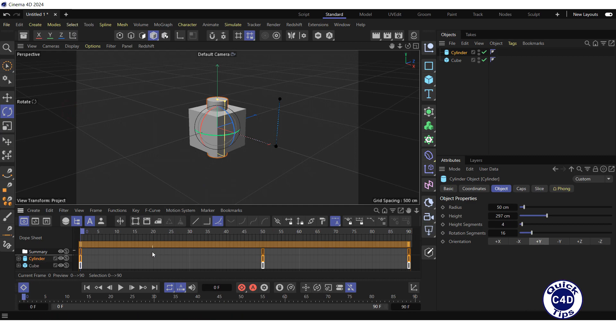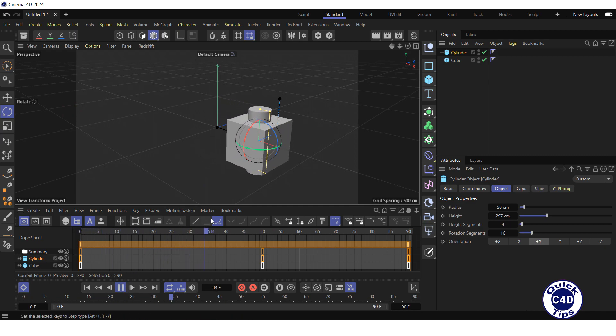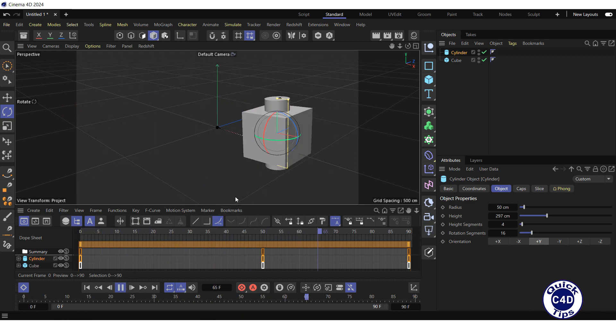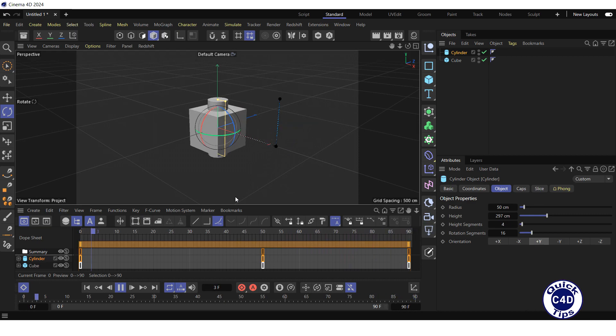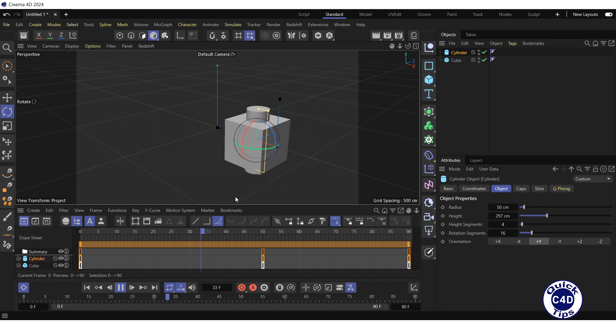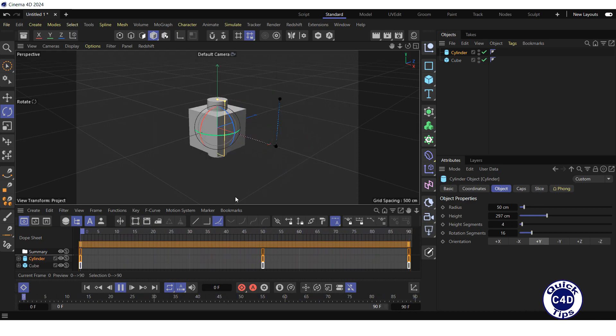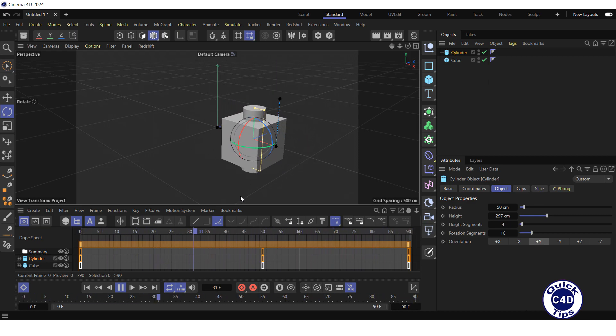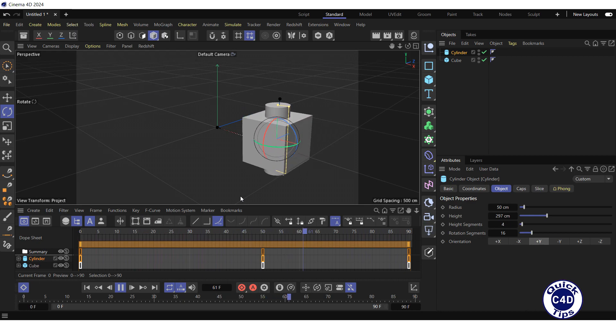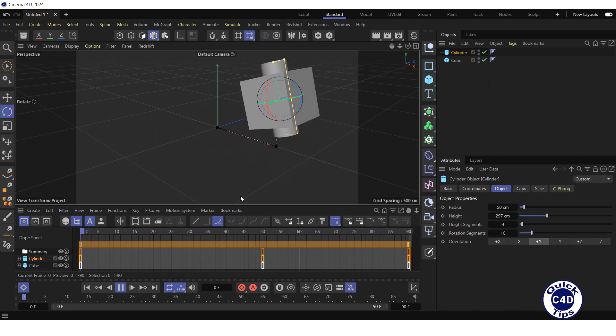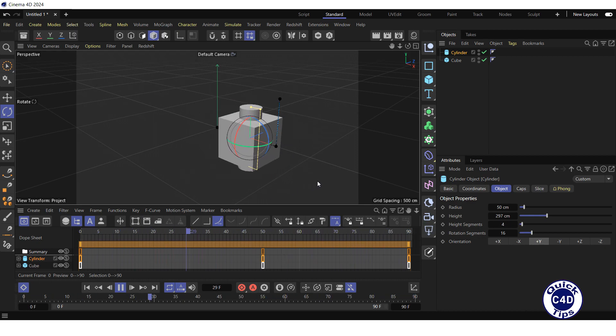If you press play forwards button in the animation toolbar, you will see that the animation of the cylinder follows the animation of the cube. This is because the keyframes of the cube have been copied into the cylinder.